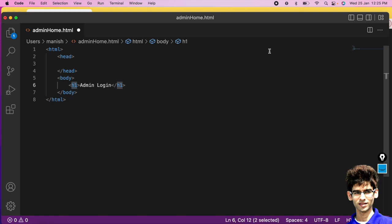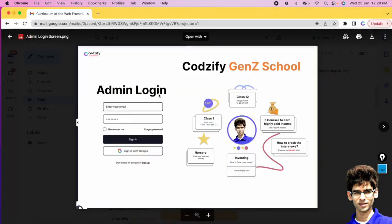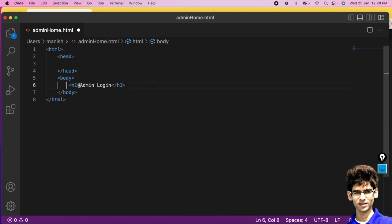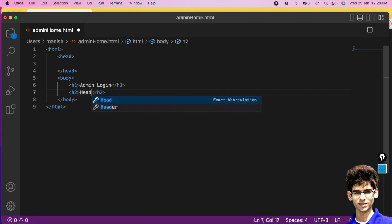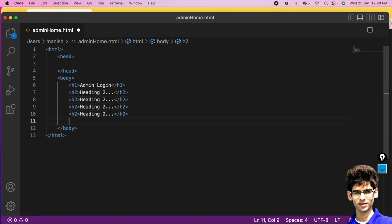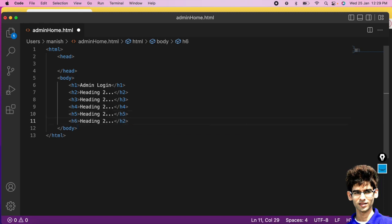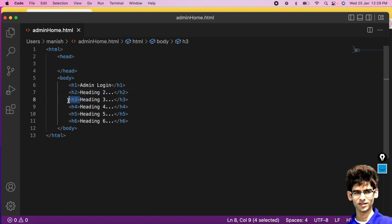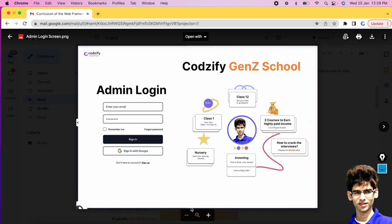Let's create this heading — we have 'Admin Login' here. To create it we use the h1 tag. Similar to h1, we have six heading tags total: h1, h2, h3, h4, h5, and h6. While creating this web page we will cover all the tags you need to know.